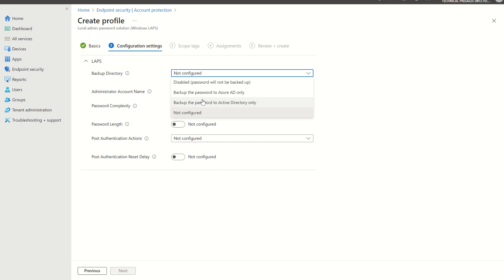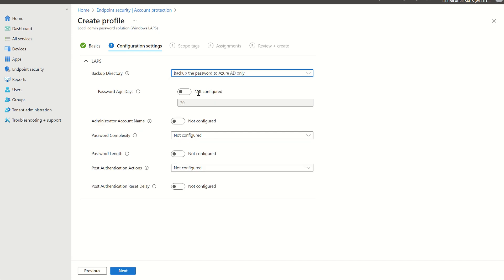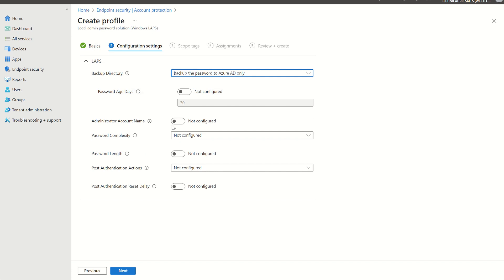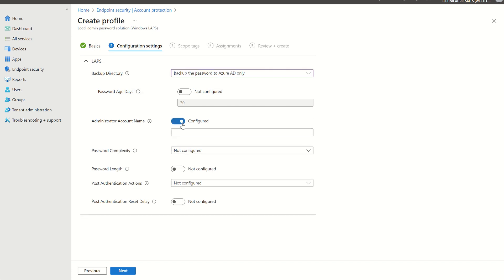So in this one, we can just select backup password to Azure AD only. We then have options for customization, password age days. So use this policy to clear the maximum password age for the managed local administrator account. If not specified, this setting will default to 30 days. We also can decipher our administrator account name. Maybe we want to set precedence for this name rather than the device itself picking the local administrator name and the name of convention not being tied to your organization per se, like an asset tag.